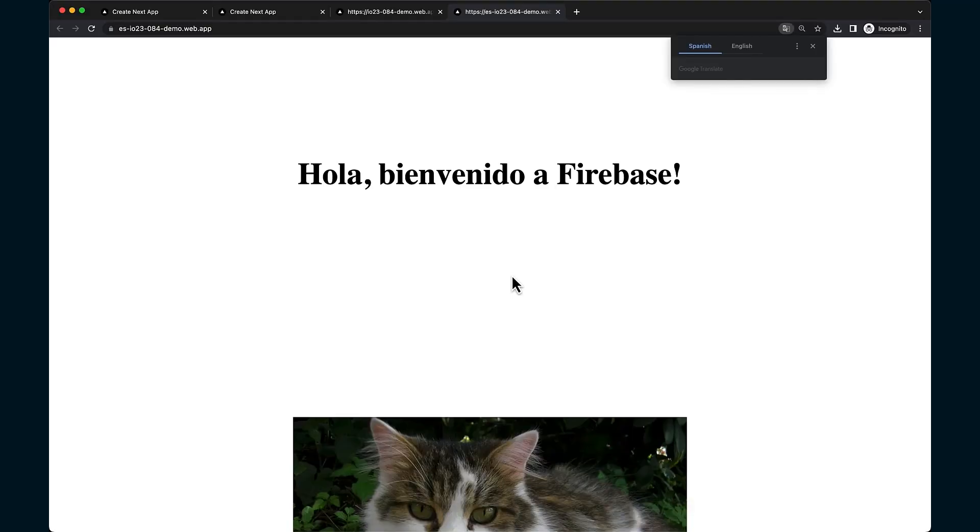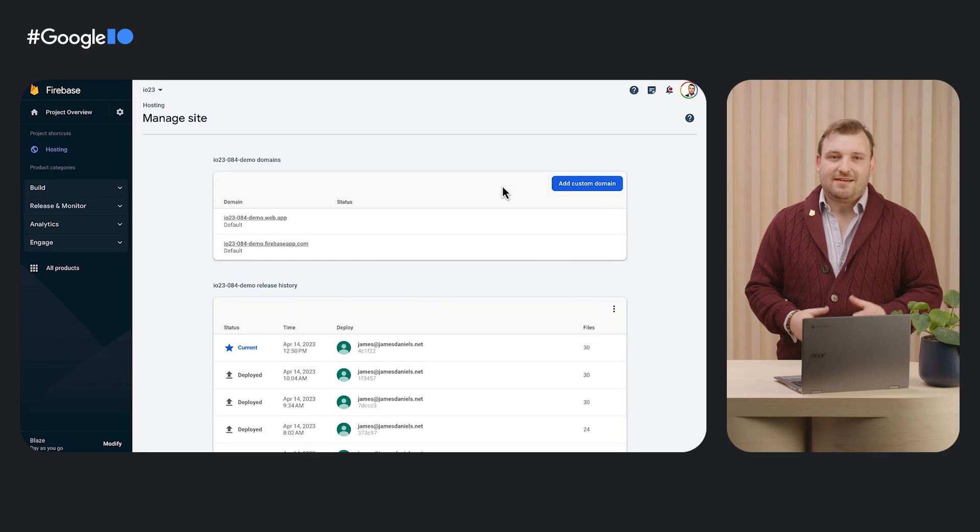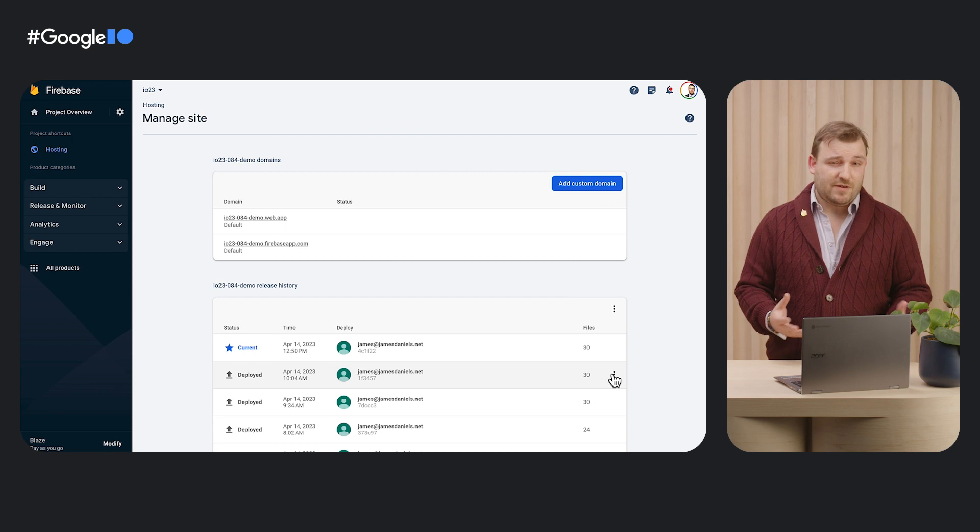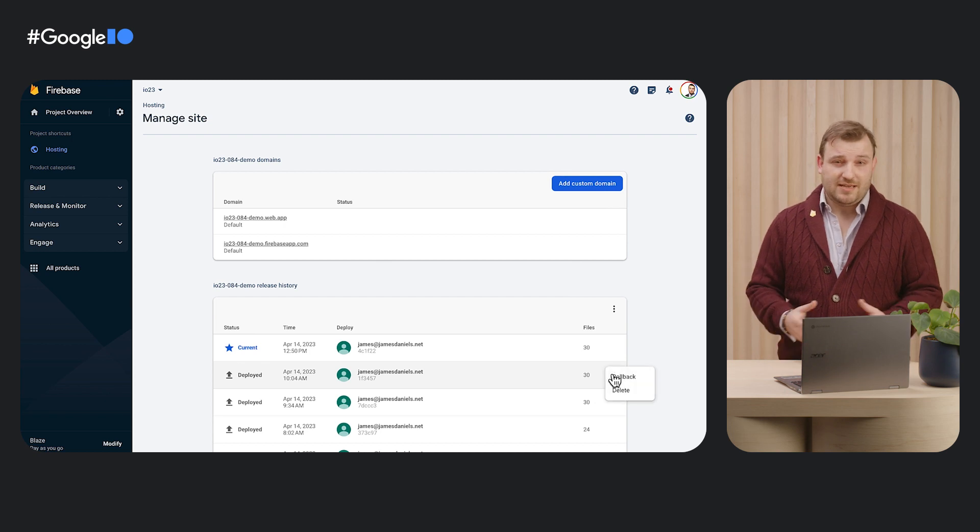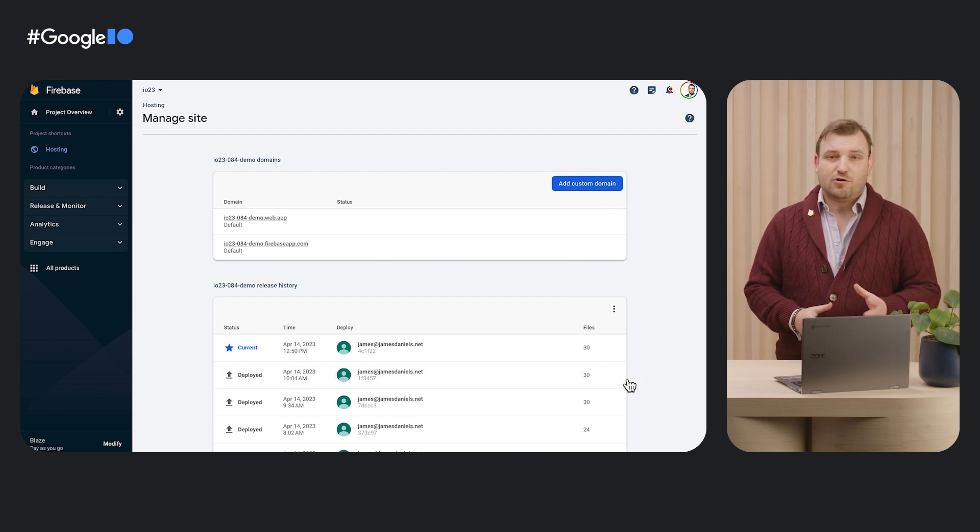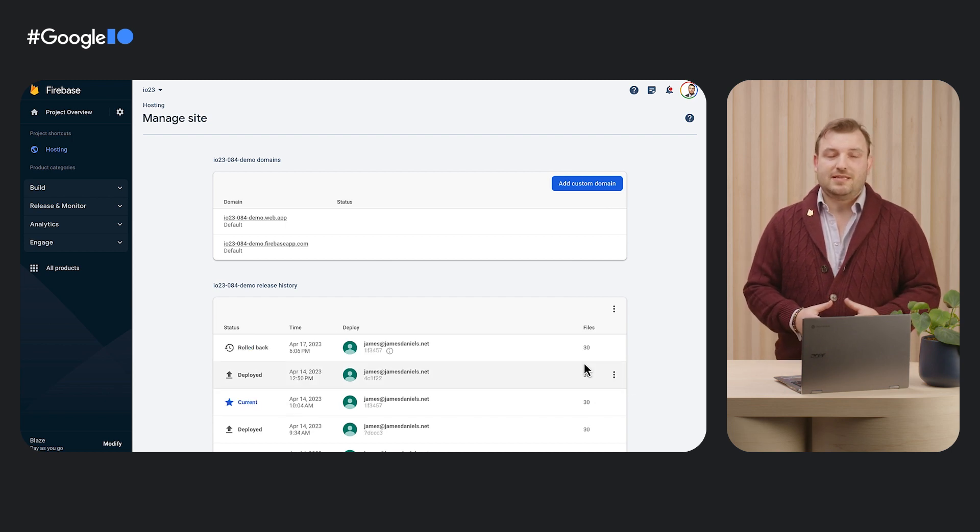But say we did find something. Now that we're deploying both hosting and functions atomically, we could roll back both at the same time and be assured that our Cloud Function is serving the working version of our backend. Back to Julia.